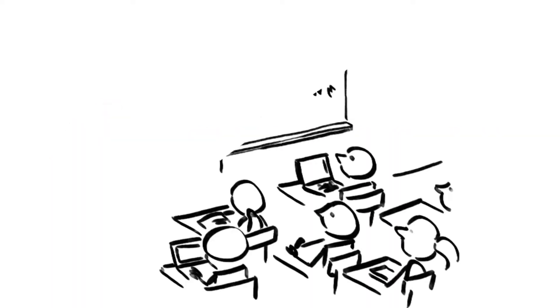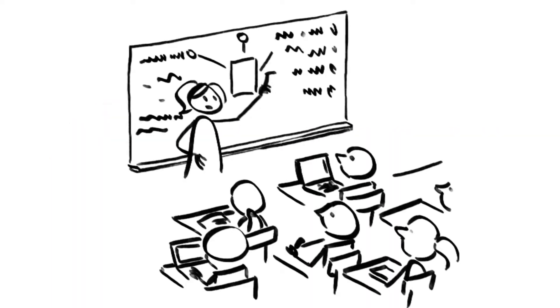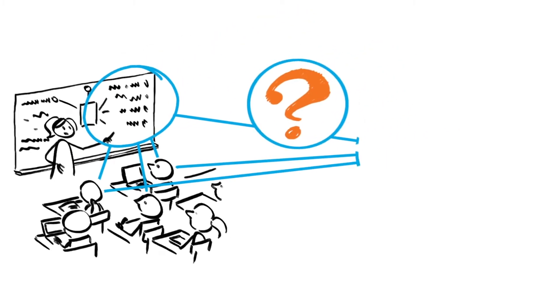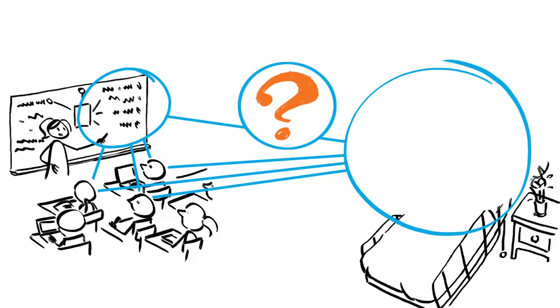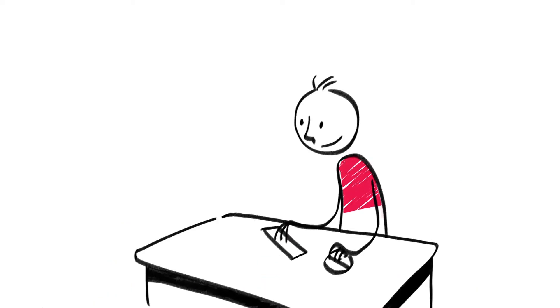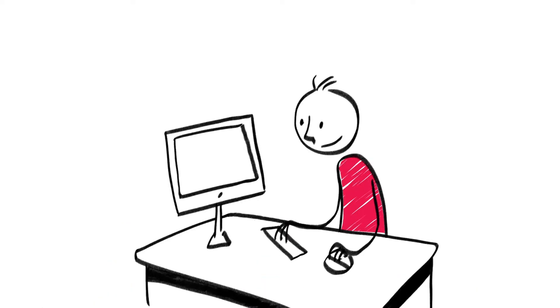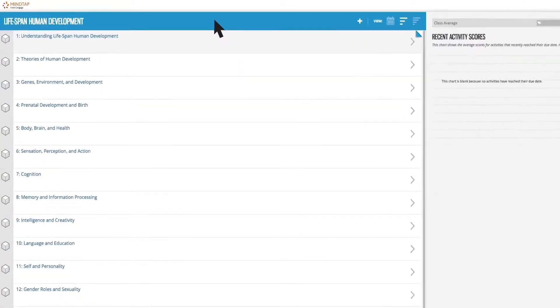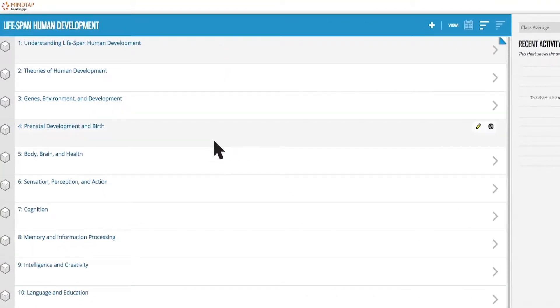If more of your students are interested in the helping professions, it's time to help them make connections between your lessons and their future careers. Investigate Development helps you facilitate these connections. Investigate Development in MindTap is a one-of-a-kind tool